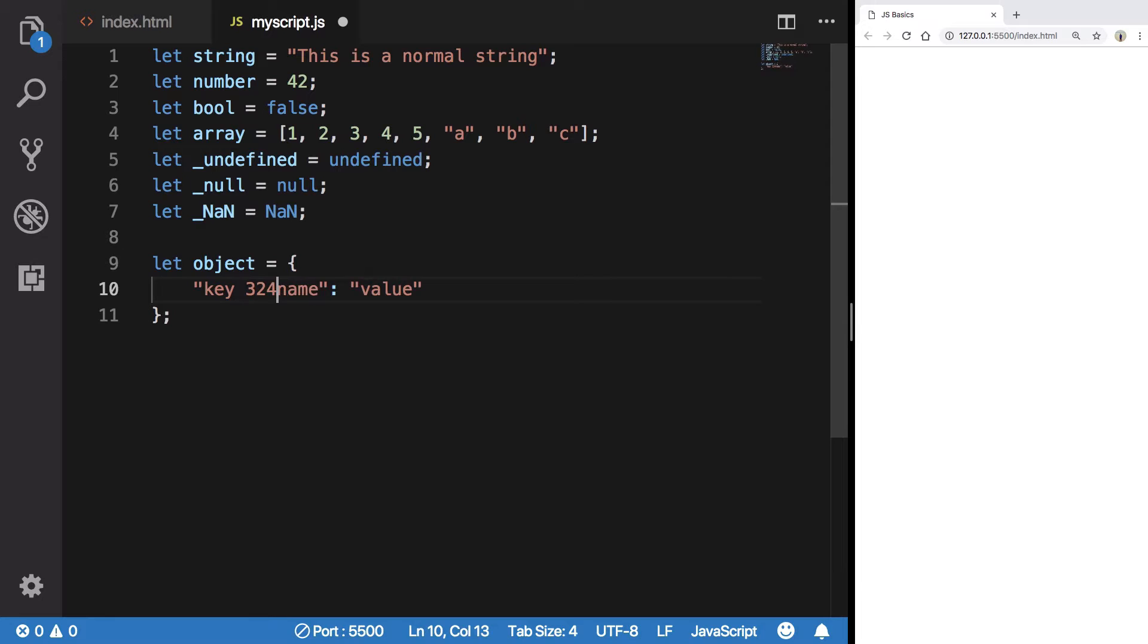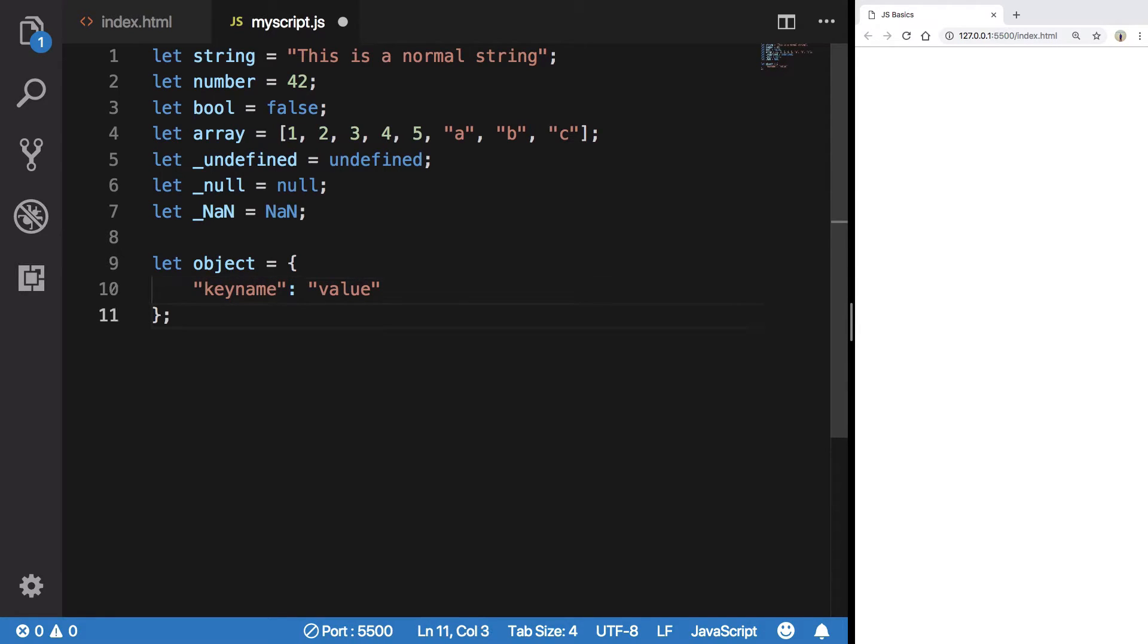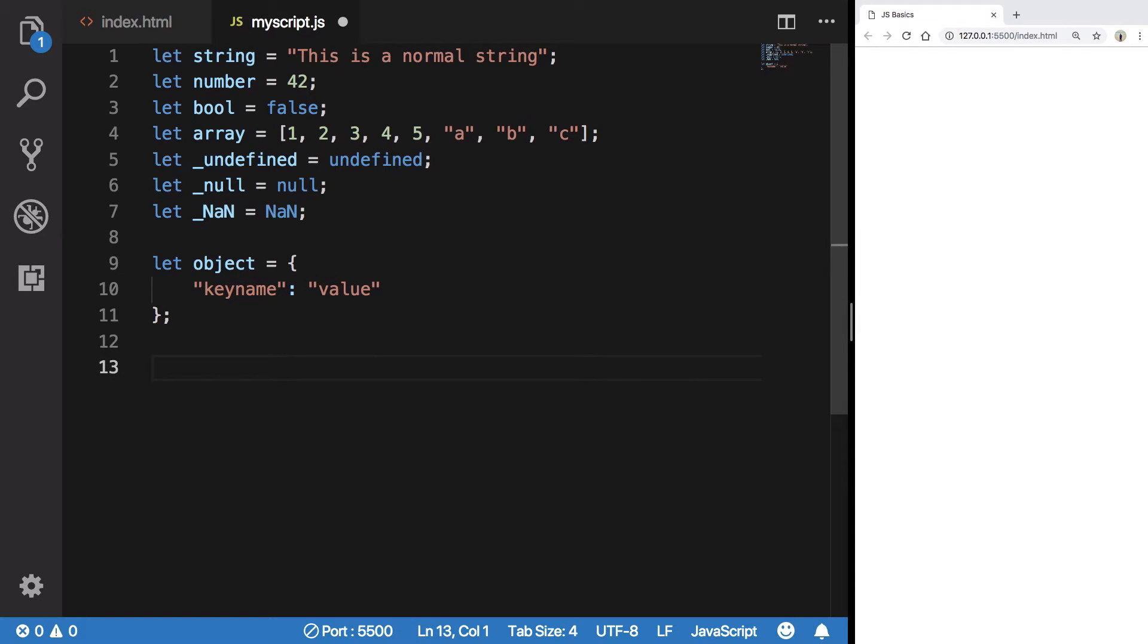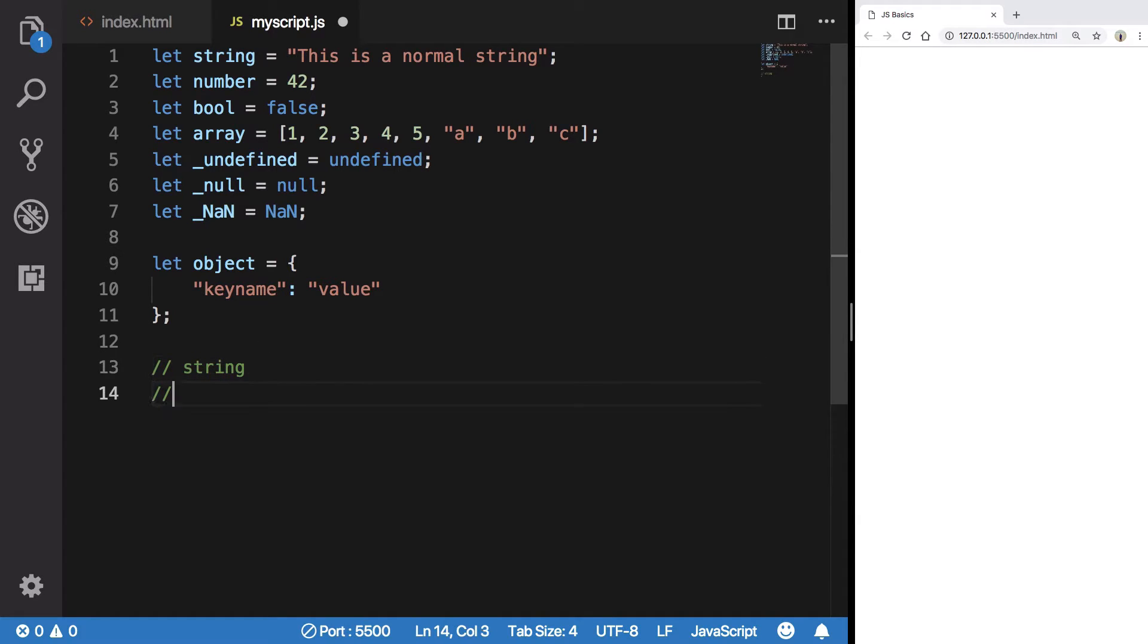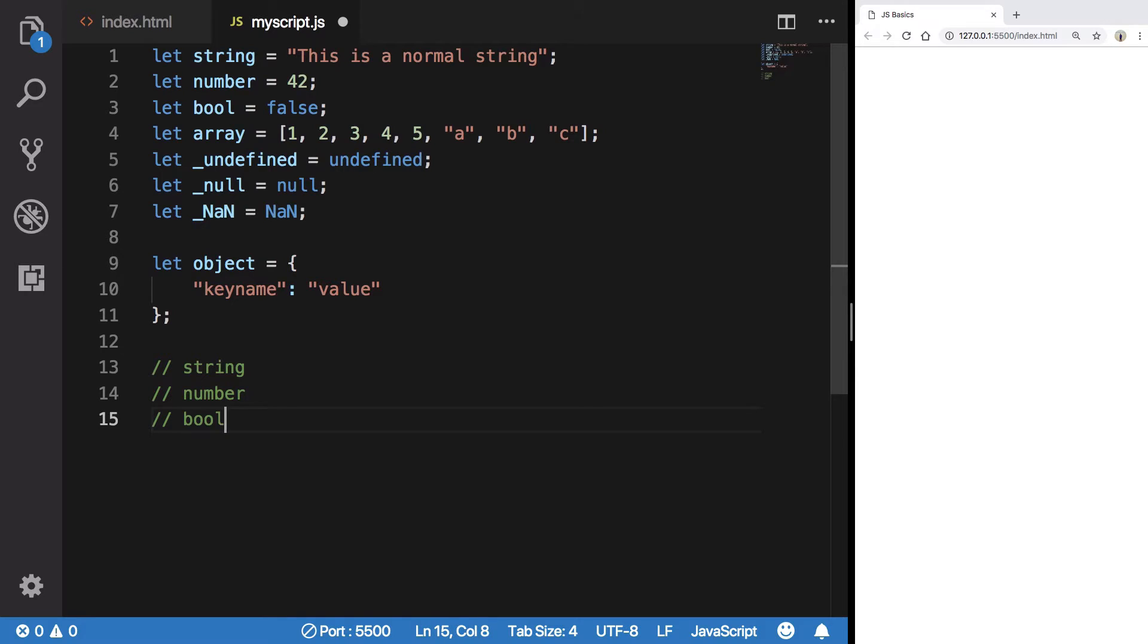Now how do we access these data types? Well, string as you know can be accessed by just using the variable name. Number, just using the variable name. Boolean, true.